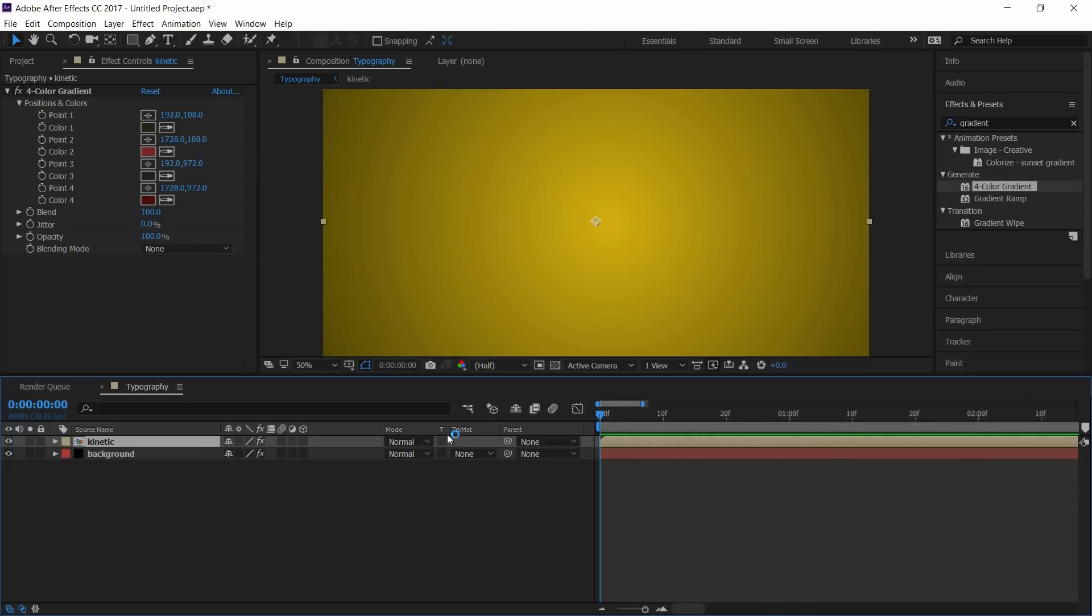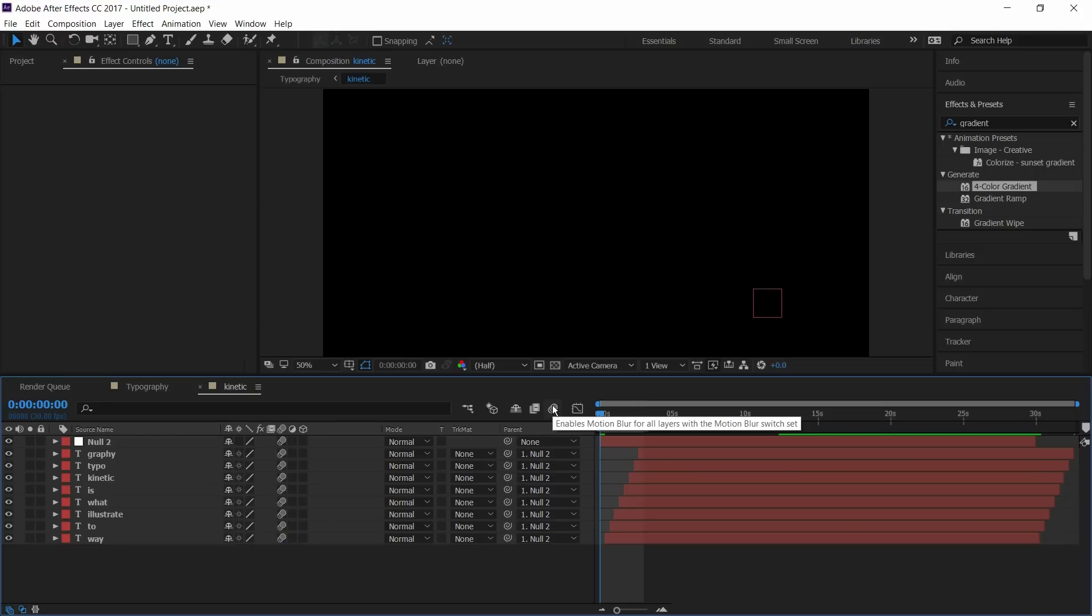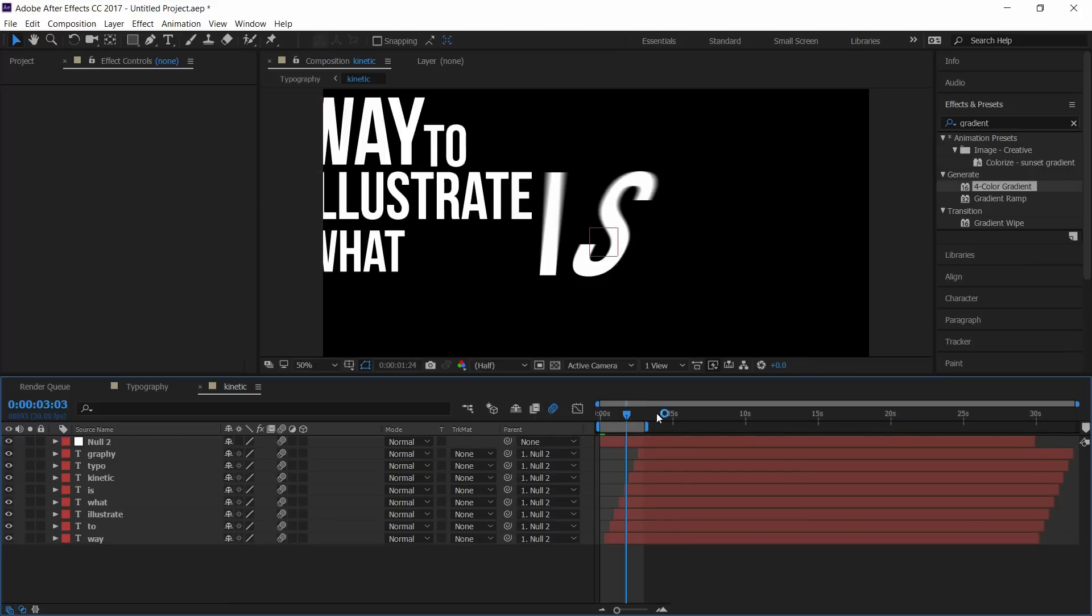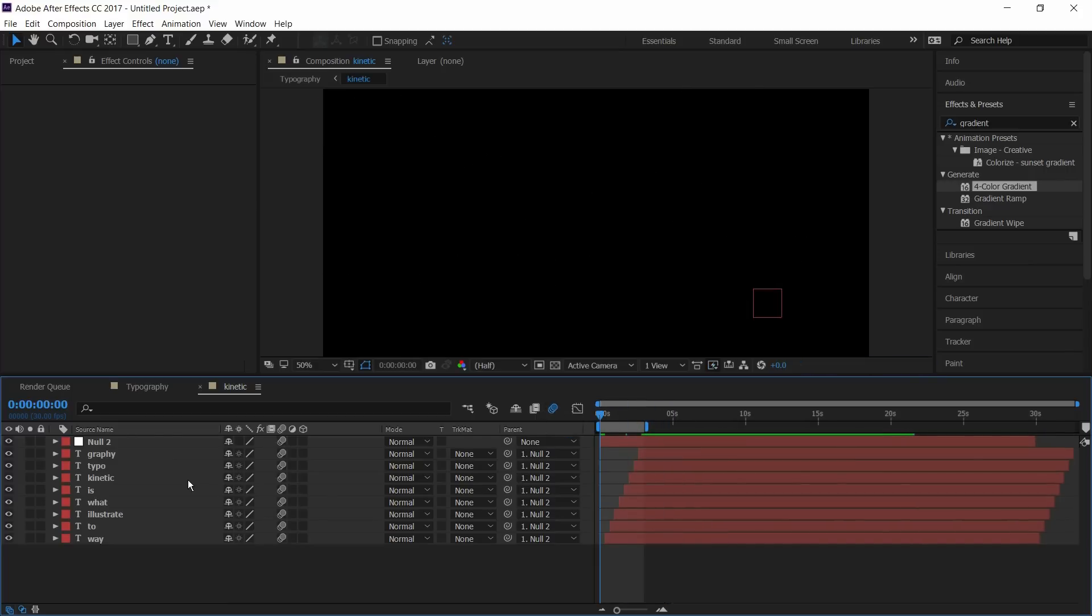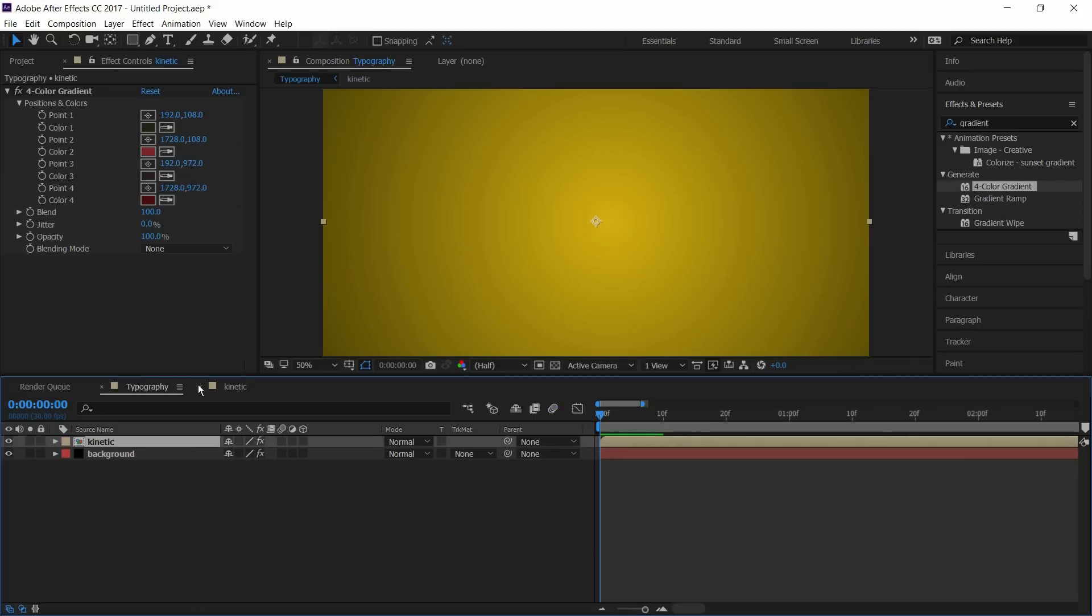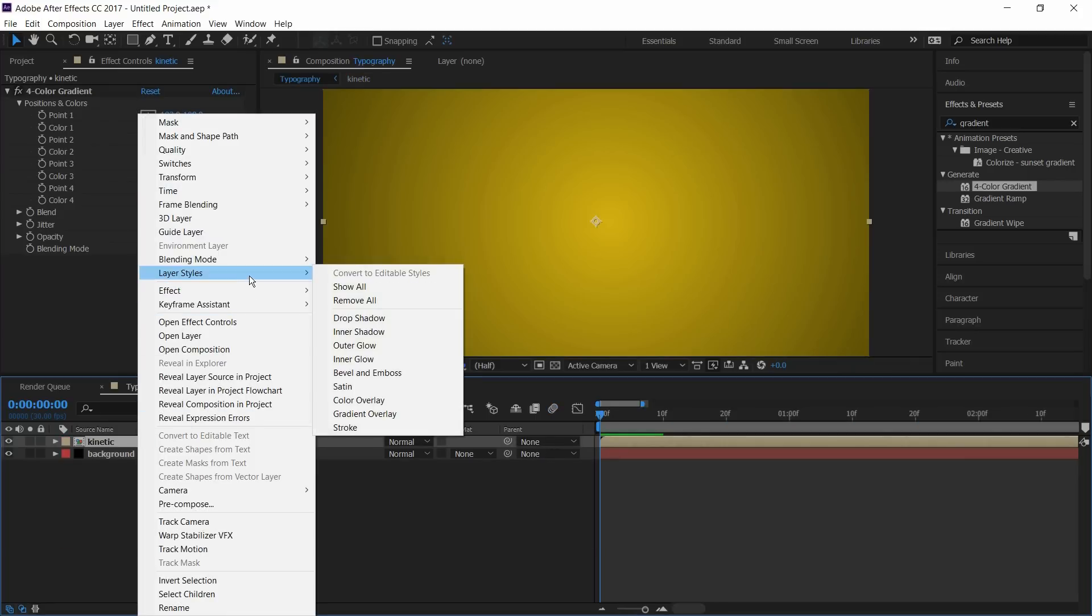Now I'll add blur effect to the text. Double click on comp layer and select blur to all layers. And click on this icon to activate blur. And go back to typography project and right click on comp layer.